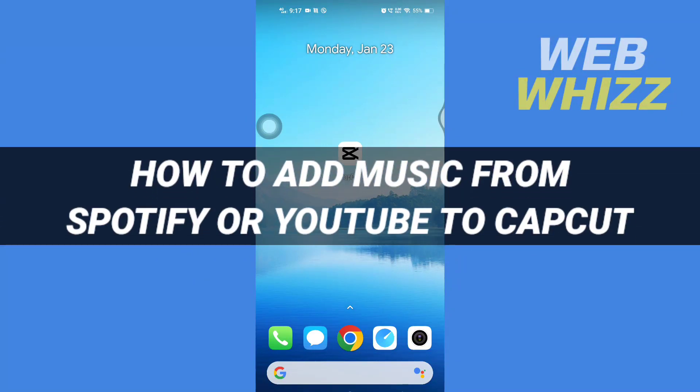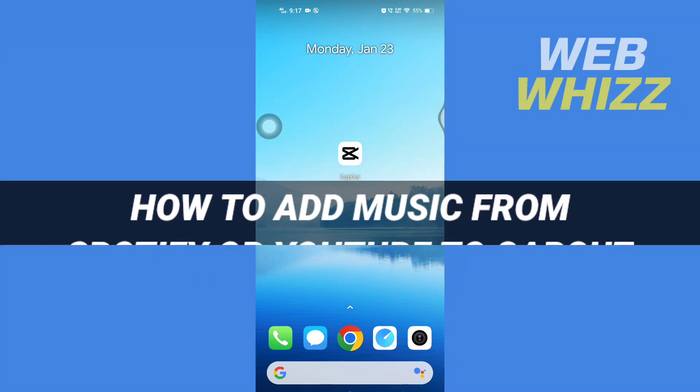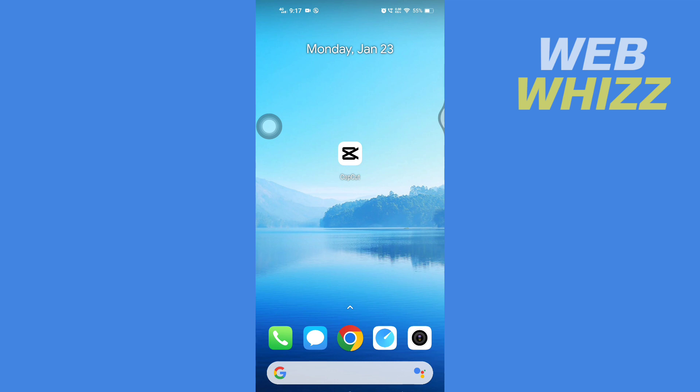How to add music from Spotify or YouTube to CapCut. Hello and welcome to our channel Web Whizz. In this tutorial, I'm going to show you how you can add music from Spotify or YouTube to your CapCut video or photo.